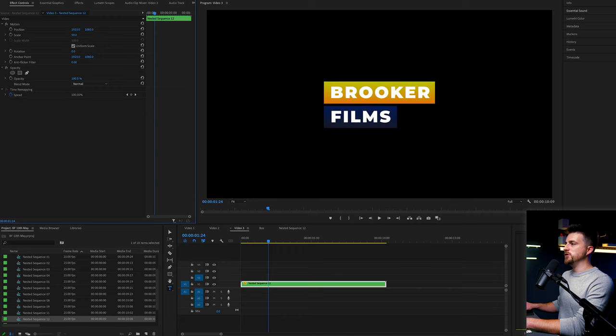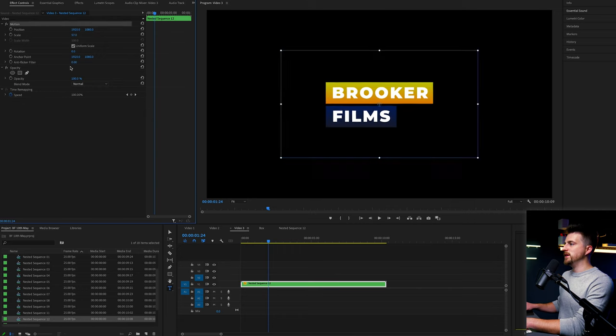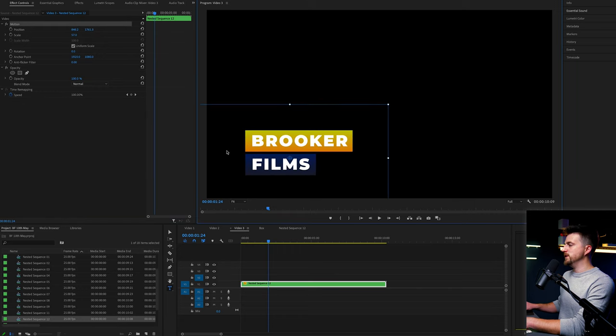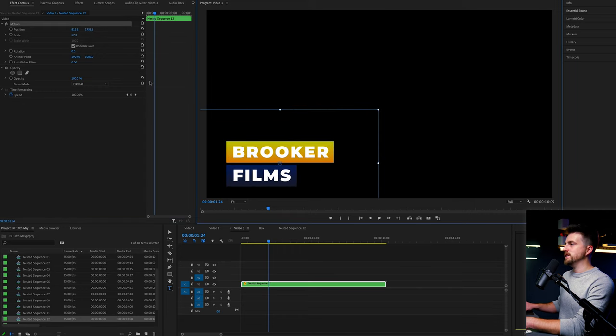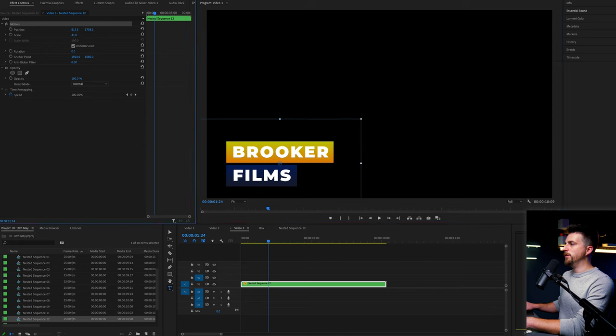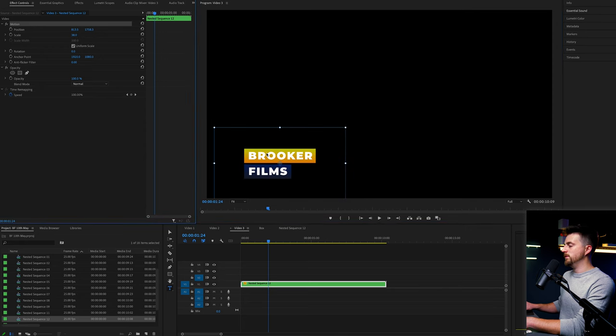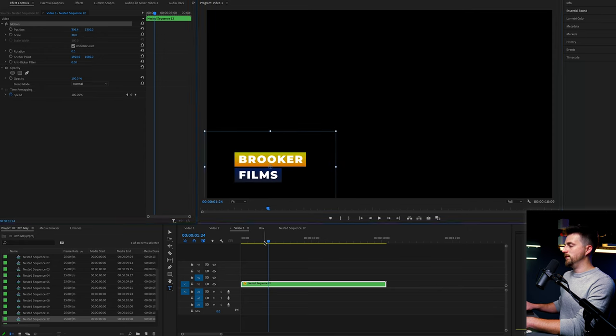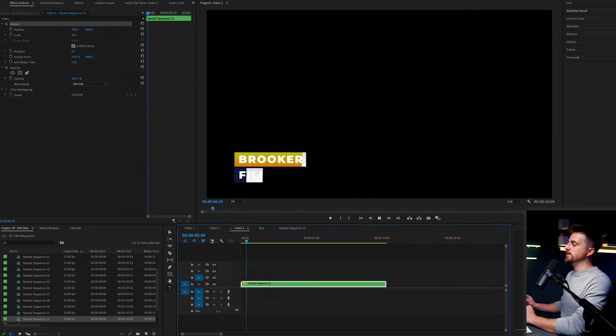So again, you can now change the scale of this. You can move the position of this to create a lower third. Like this.